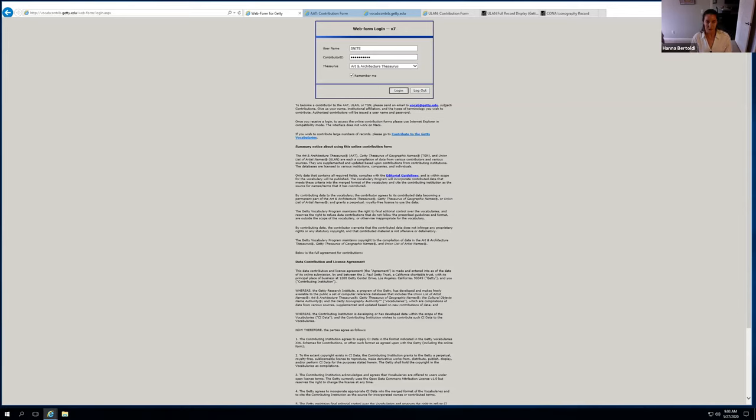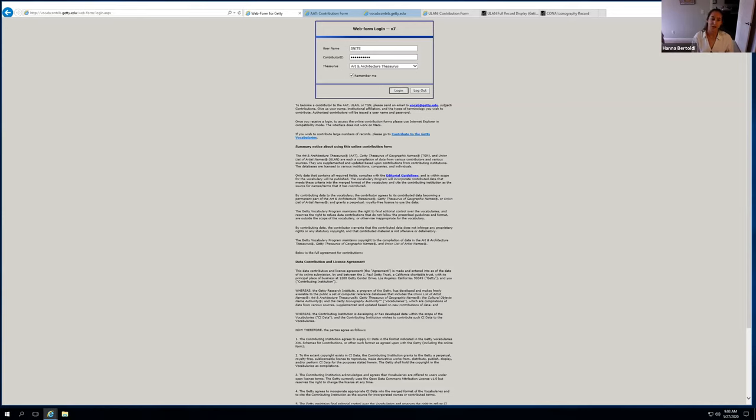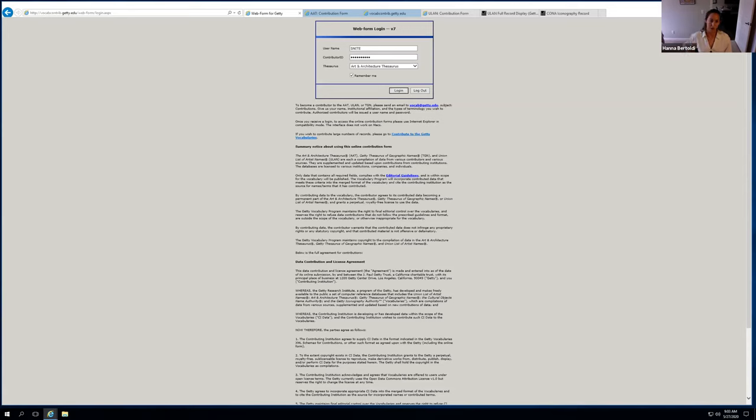To get started, you just need to email Getty and get a user ID and a contributor ID. And I have included instructions in the startup guide, which Gail included in the call invite, and it's also in the meeting minutes. The other thing you need is Internet Explorer. So I'm actually using a Mac right now, but I am accessing Internet Explorer through Microsoft remote desktop.